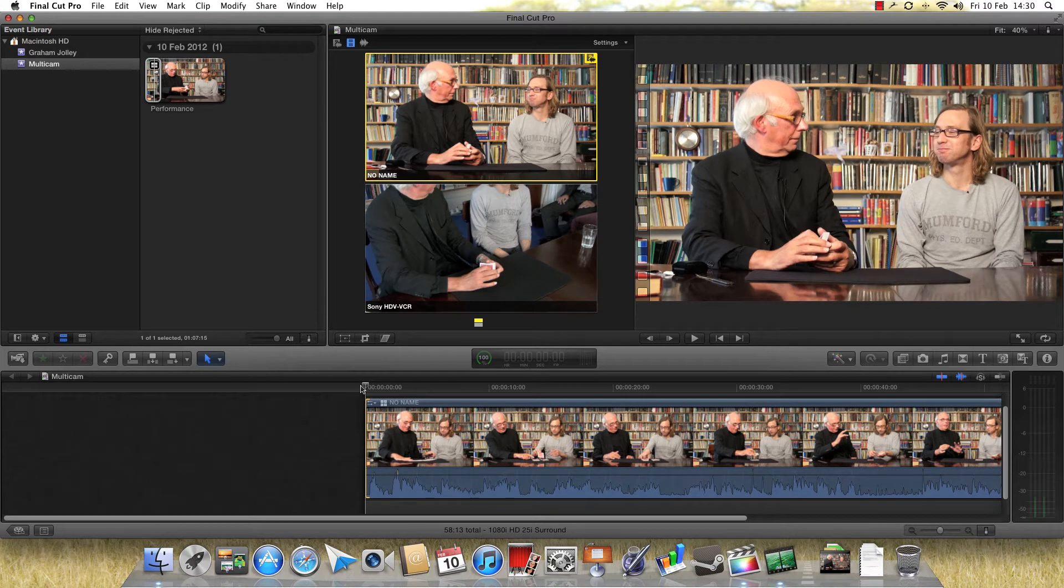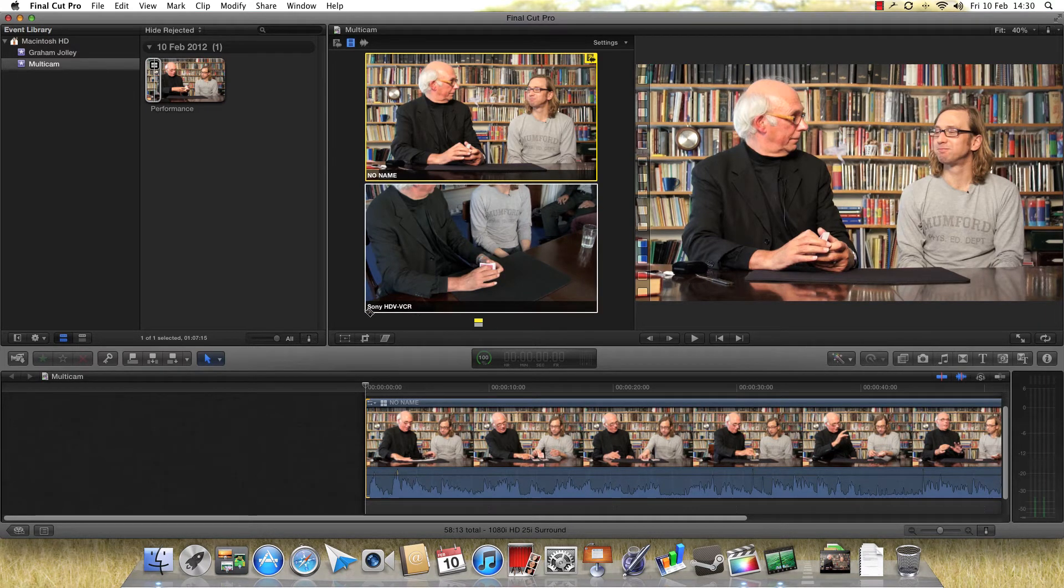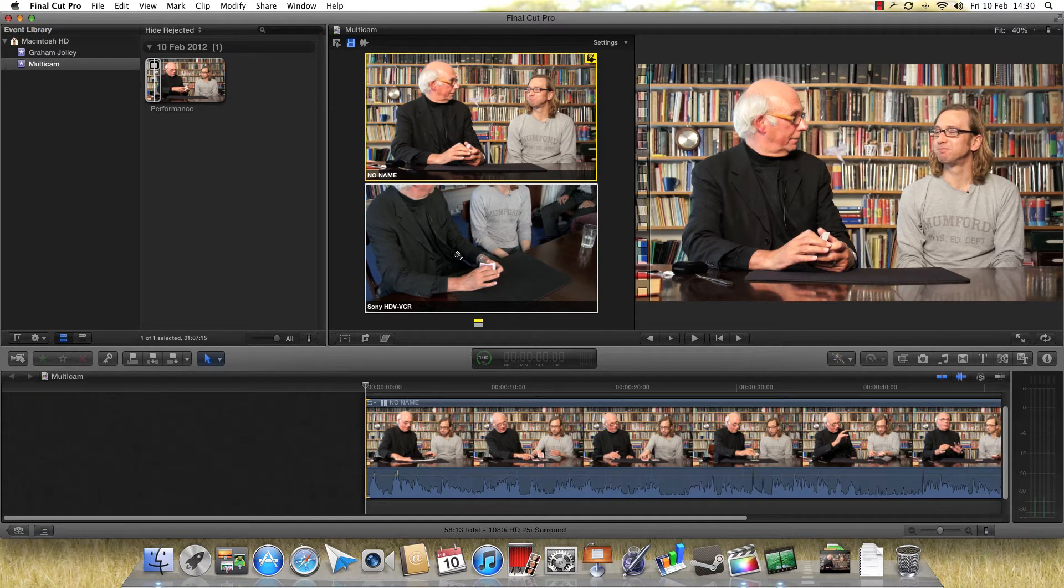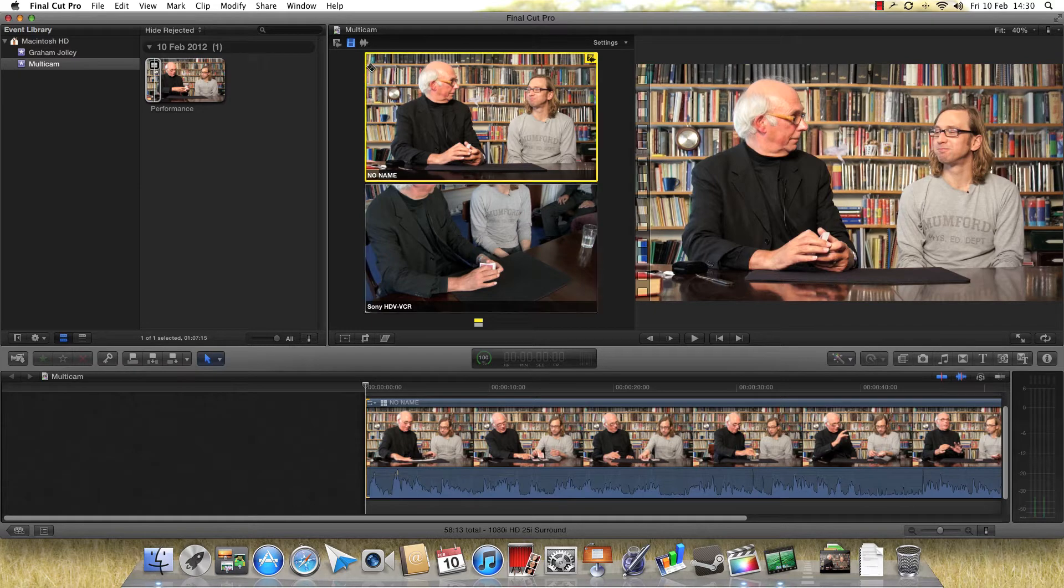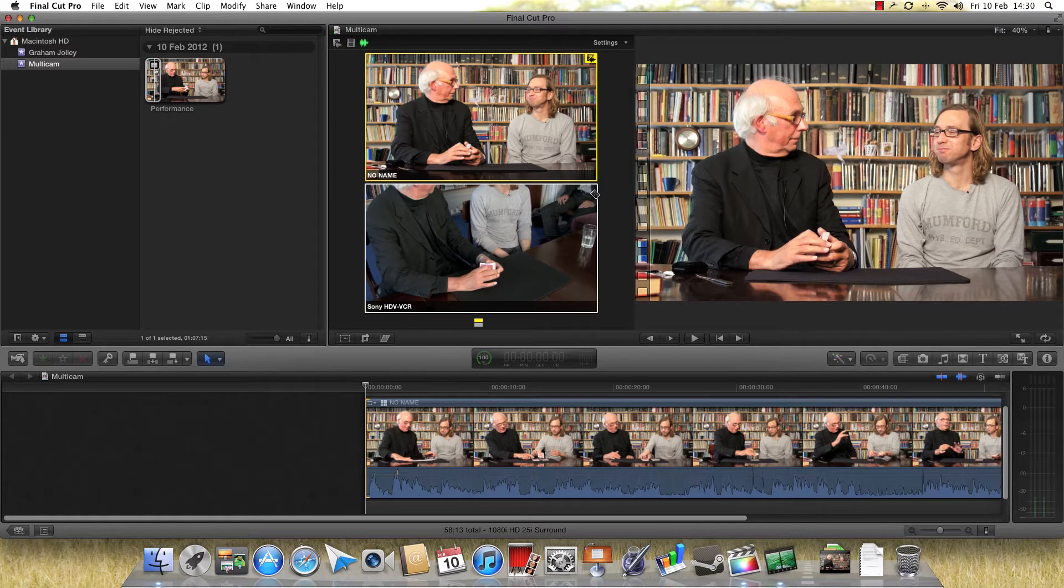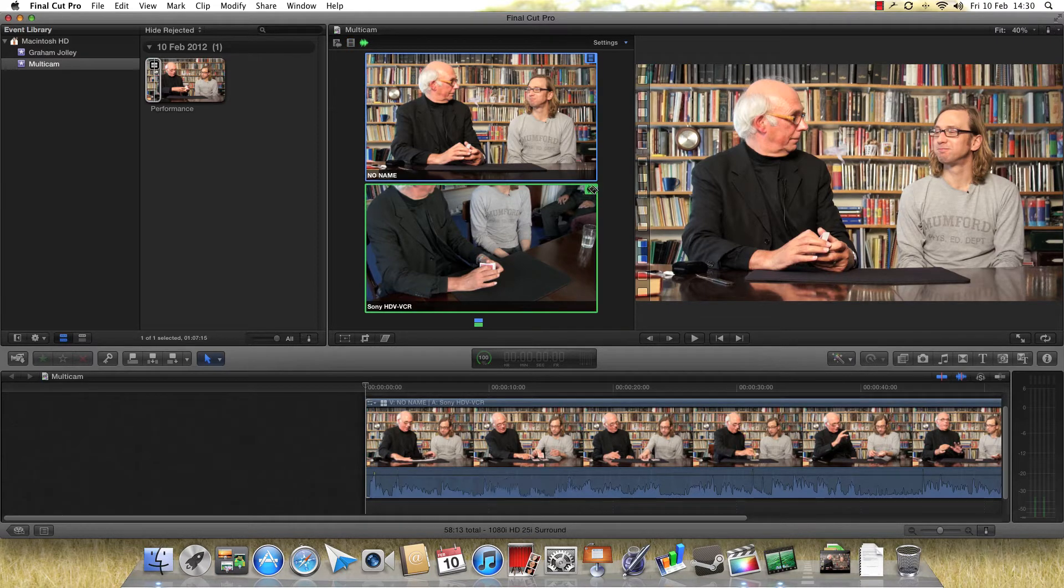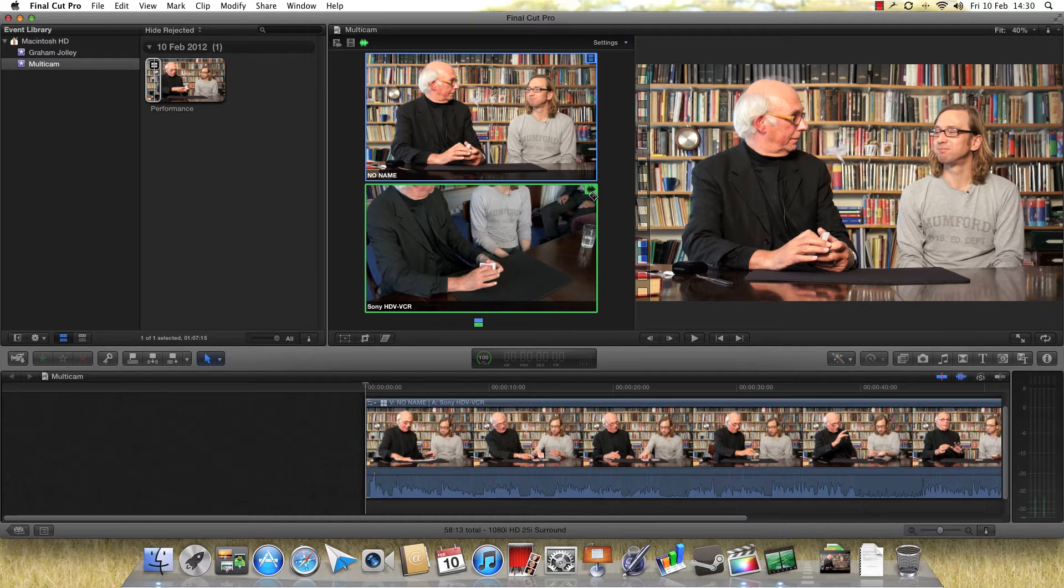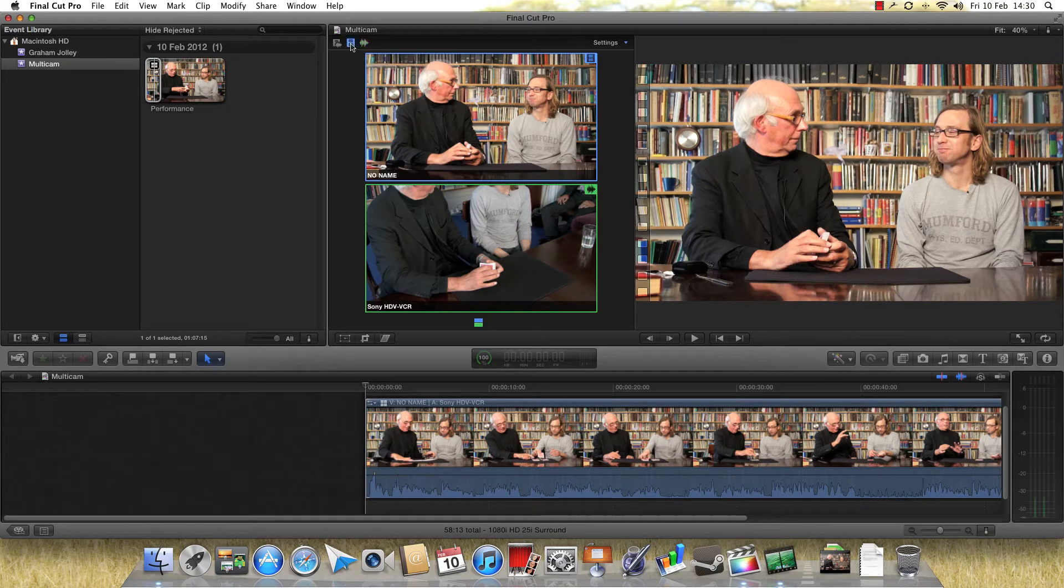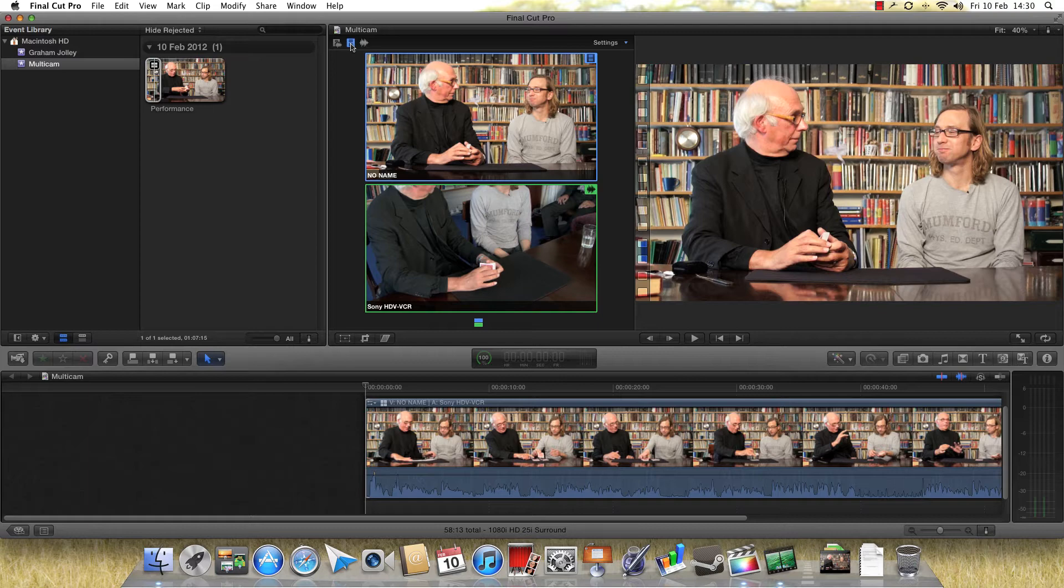Now as I explained to you, I actually want to use the audio of this angle, the Sony HDV VCR, which is the decent audio. So what I'm going to do is I'm just going to switch to Enable Audio Only Switching, and I'm just going to click on the other clip, and you can see now I've got a little symbol. I'm using the audio of that clip, but I'm using the picture of this clip. That's fine. I also just want to now switch back to Video Only Switching, so that as I go through this, it's just going to click the picture back and forth between the two cameras, not the audio.